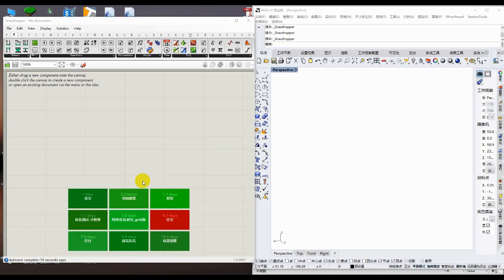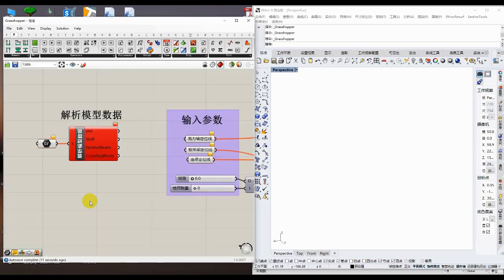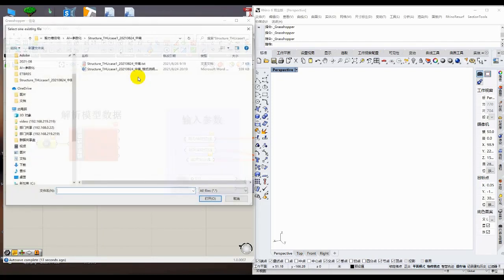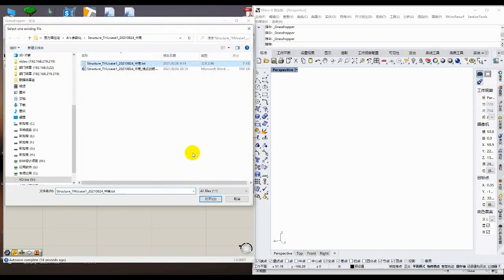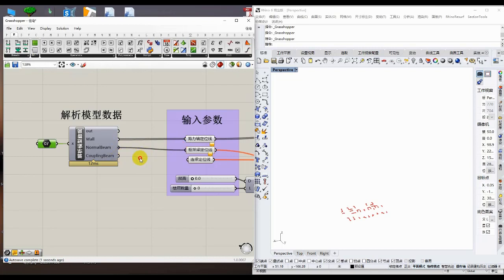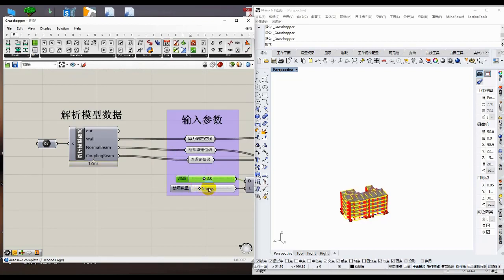We entered the Rhino and Grasshopper software platforms and opened the parametric modeling program for shear wall structures. Using the SWALO system, we read and analyze the previously generated modeling data to obtain the plane positioning lines of the shear wall, coupling beams, and frame beams. Then import the plane positioning lines to the parametric modeling program. The floor height and the number of floors can be modified by input parameters.